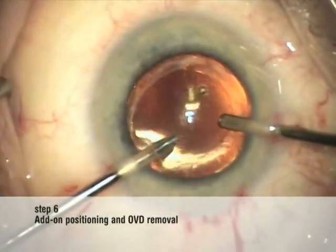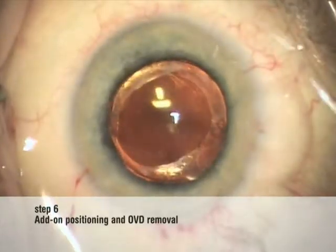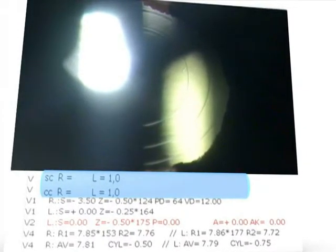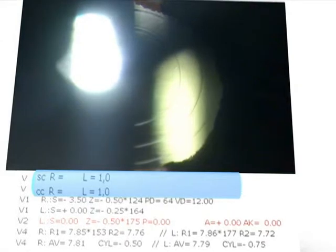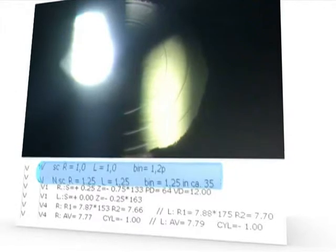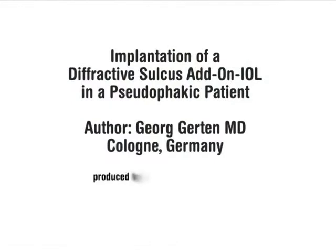The monofocal capsular bag IOL is still well positioned and the opening of the posterior capsule and the vitreous are unaltered. A few days after the add-on implantation, visual acuity is 1.0 (20/20) for both distance and near without any glasses. In the next step the contralateral cataractous eye is treated with phacoemulsification and capsular bag implantation of a diffractive multifocal IOL. With diffractive optics in both eyes the patient sees 1.2 (25/20) binocularly for distance and near. In summary, the patient is able to manage his daily life entirely without glasses.